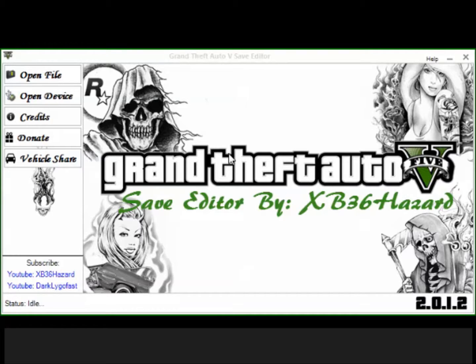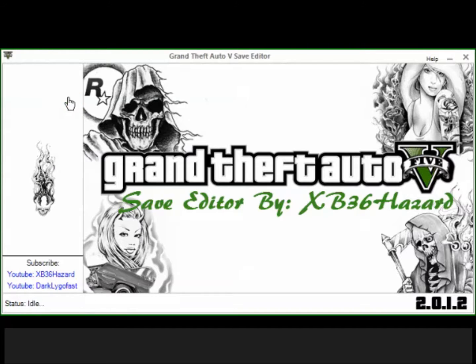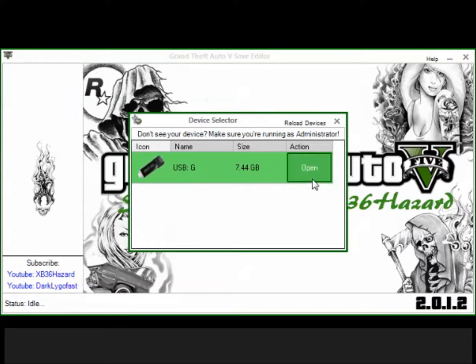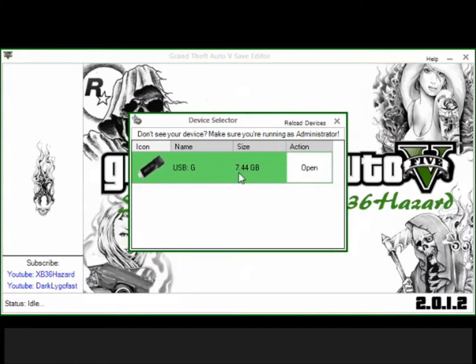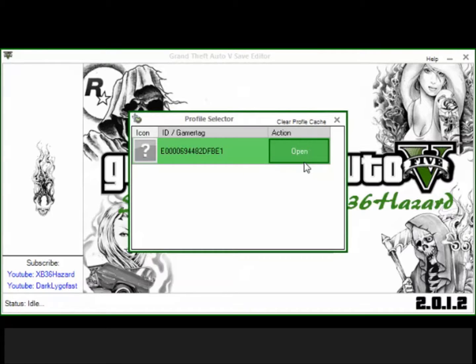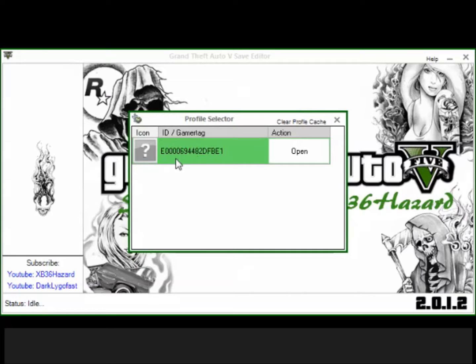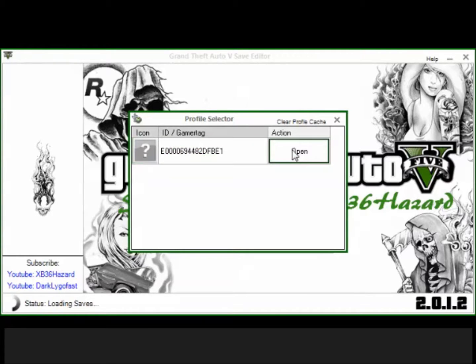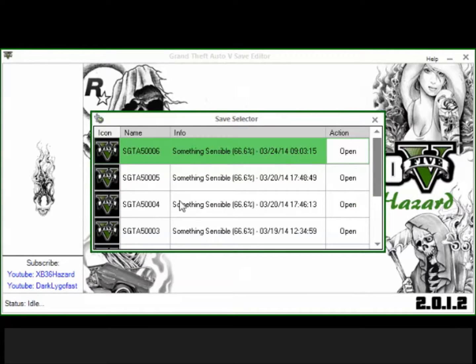What you're going to do is you're going to click open device, you can look for your USB drive, obviously, and you're going to click open. You're going to find your profile, which I don't know why mine says that but it does. You're going to click open and now you're going to look for your game save.